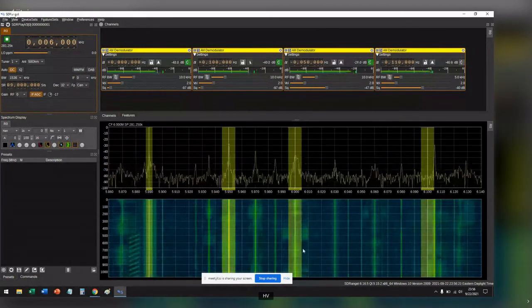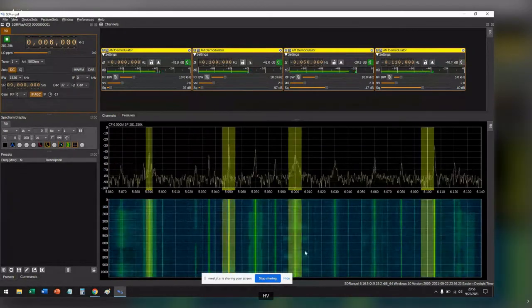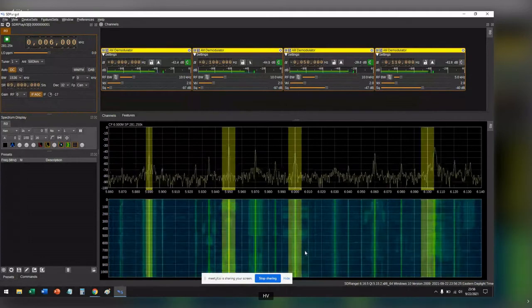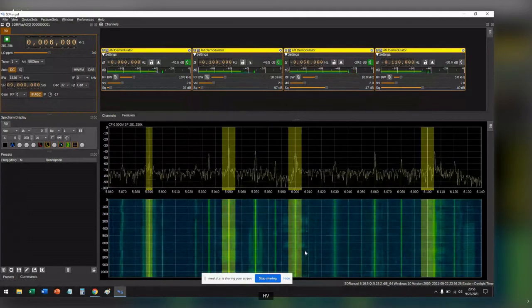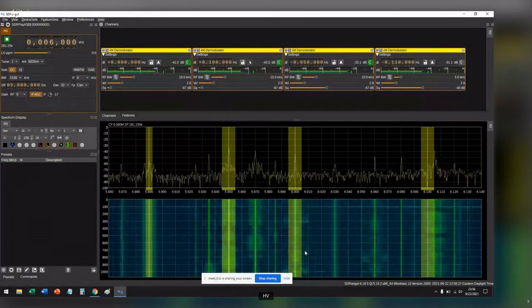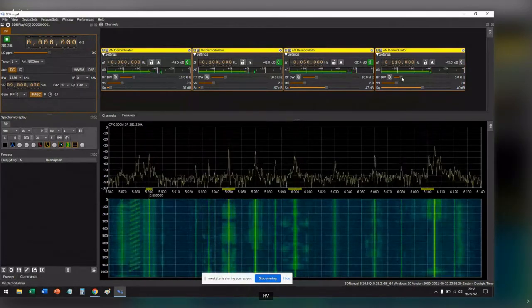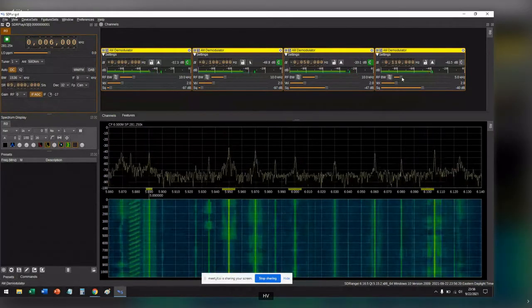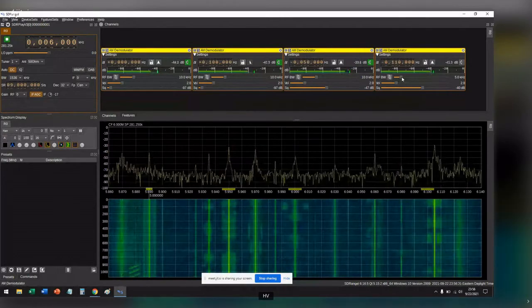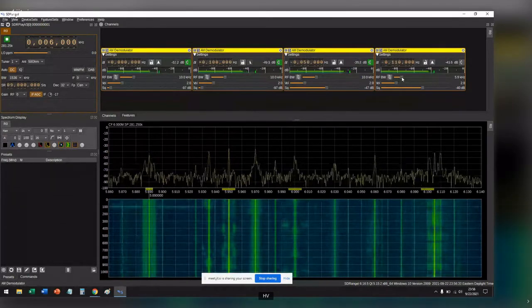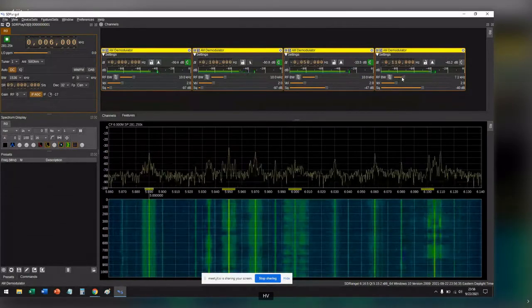So as you can see we have the visuals. You can see that there are these four different stations tuned in at the exact same time. We can change the bandwidth for each of them so we'll change this one over here to match the others at 10.